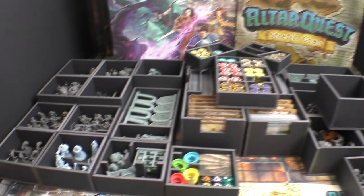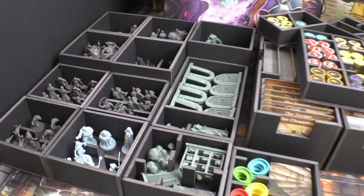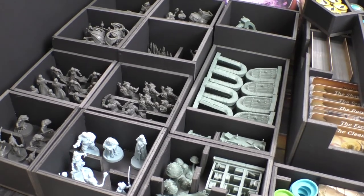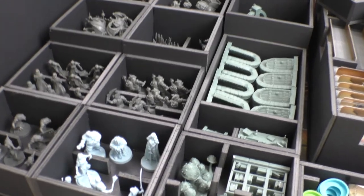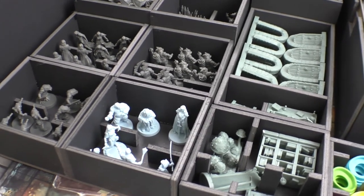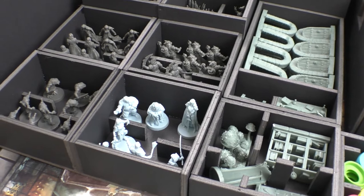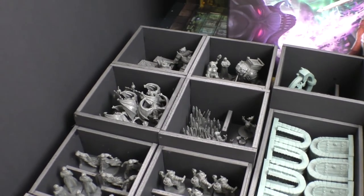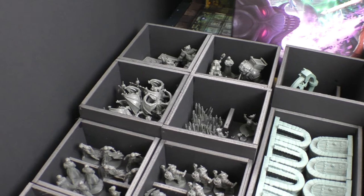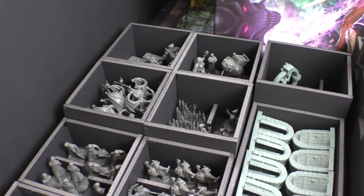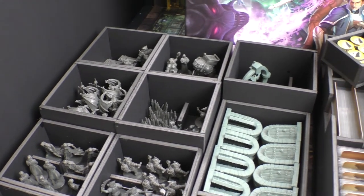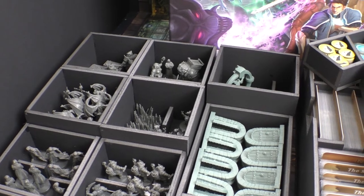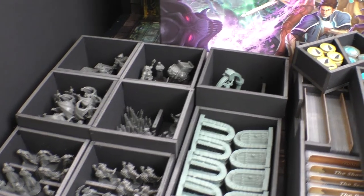Here we have all the boxes from the core game. The modular boxes, the smaller boxes for the smaller miniatures, and in the background for the larger miniatures and for the villains and so on.